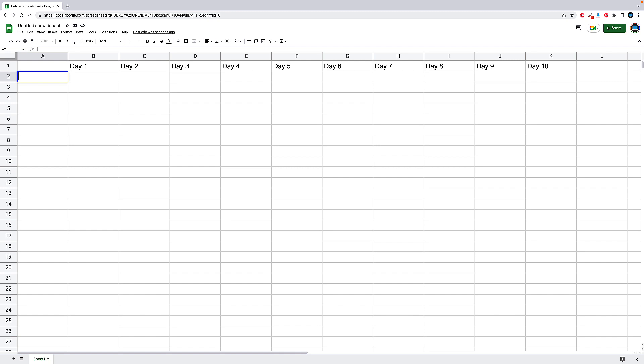Now that we have the basic days filled out, and again, this can be dates or whatever you want, we're going to put in the task. And I'm not going to be super detailed here. I'm just going to put in task one through however many tasks there might be. If you're doing this, you might want to be more specific, but for general purposes, we're going to put task one through task four. All right, and we have them all filled out there.